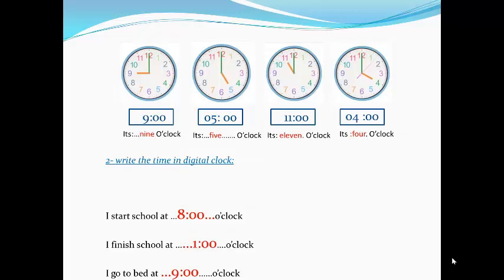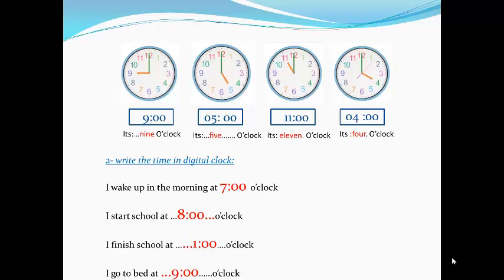Here we have a common school schedule. We will all start school at eight o'clock. If I talk about myself: I start school at eight o'clock and I finish school at one o'clock. I wake up in the morning at seven o'clock and I go to bed at nine o'clock. I give myself time to dress up and be ready, then I go to school and start at eight o'clock, finish at one o'clock, and go to bed at nine o'clock.